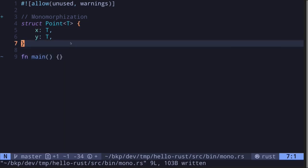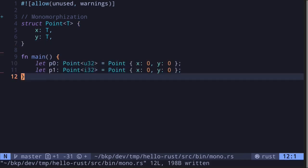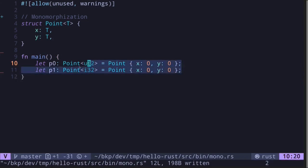Imagine that there is a generic data type called point. Inside the main function, we instantiate two instances of this point: point instantiated with the concrete type U32 and point instantiated with the concrete data type I32. When you compile this part of the code that uses generic data type, it will go through the process of monomorphization.